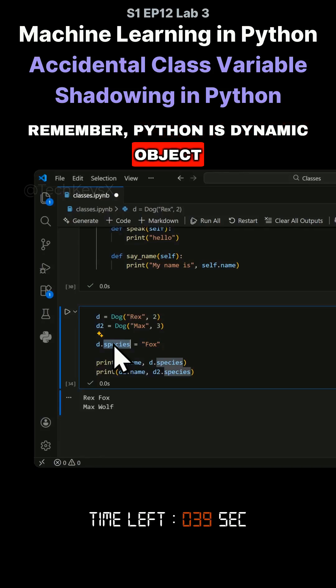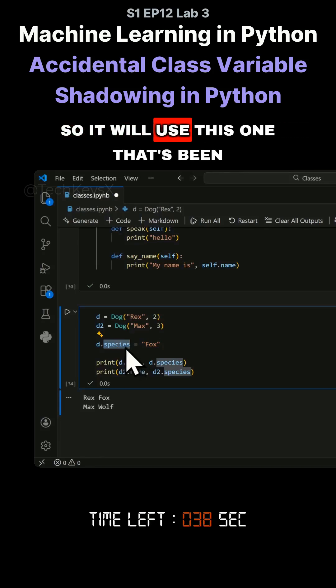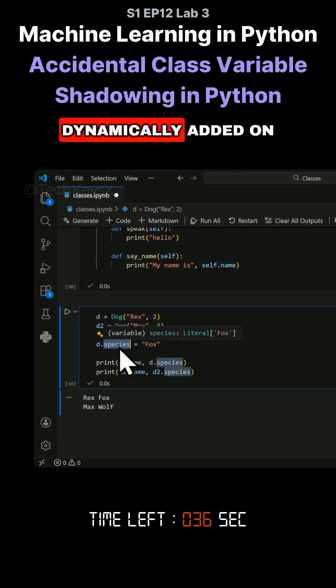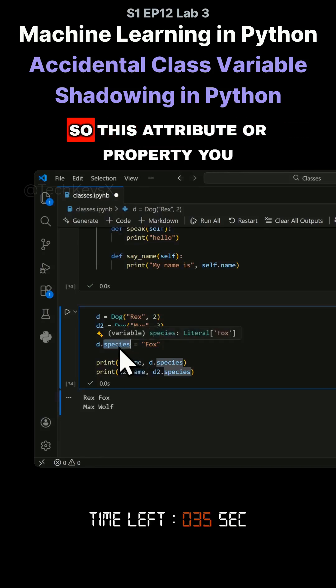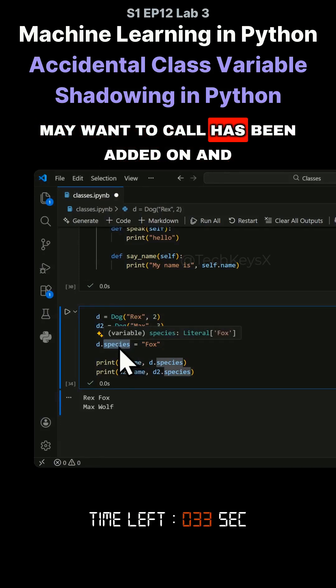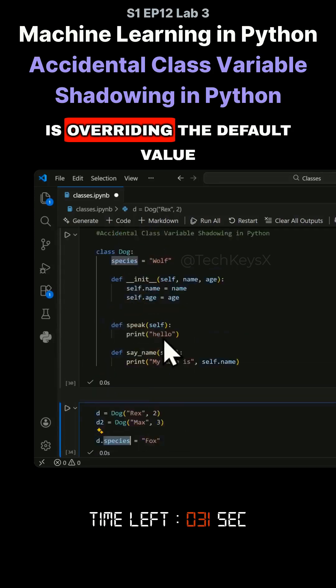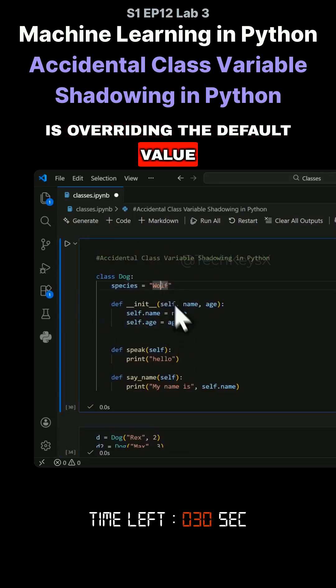Remember, Python is dynamic with objects. It will use this one that's been dynamically added on. This attribute or property, as you may call it, has been added on and is overriding the default value.